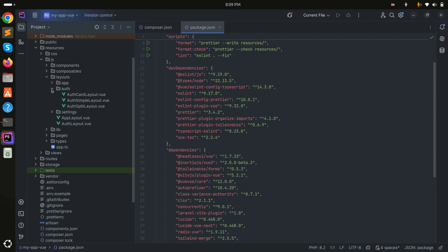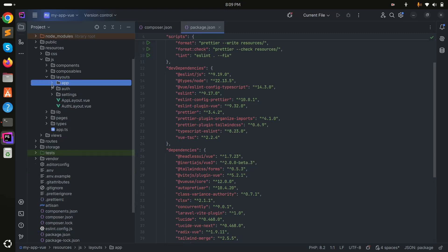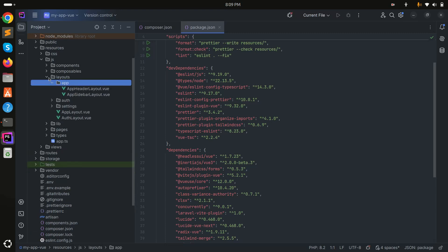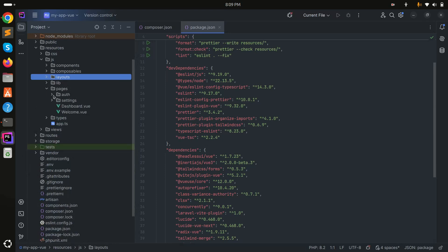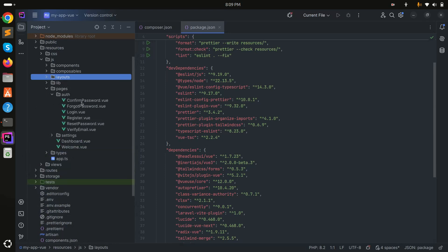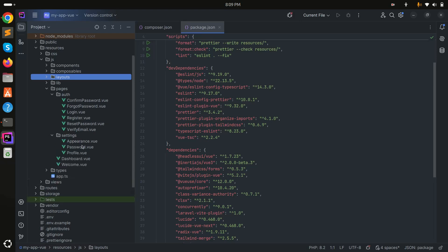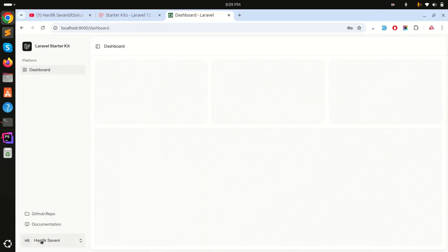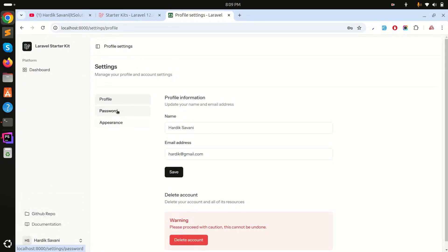There are different layouts for authentication and the app. In the pages folder, there are all the pages set up — confirm password, forgot password, settings, password, profile, and appearance.